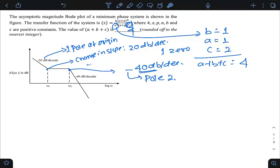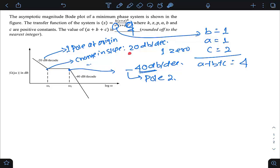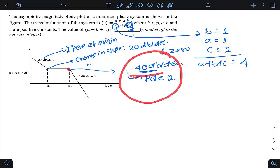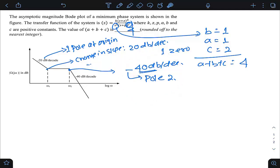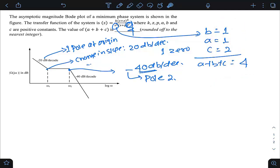This is a straightforward question: instead of finding the exact transfer function, we qualitatively determine how many poles and zeros are introduced at each corner frequency. From the initial slope, b = 1 (one pole at origin); at ω1, a = 1 (one zero); at ω2, c = 2 (two poles). So a + b + c = 4, which is the answer.